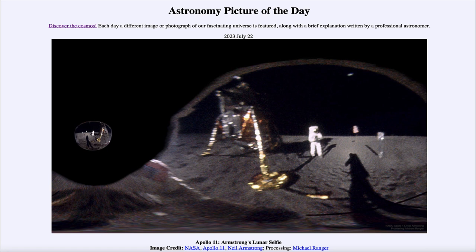That was our picture of the day for July 22nd of 2023, titled 'Apollo 11: Armstrong's Lunar Selfie.' We'll be back again tomorrow for the next picture. Until then, have a great day everyone, and I will see you in class.